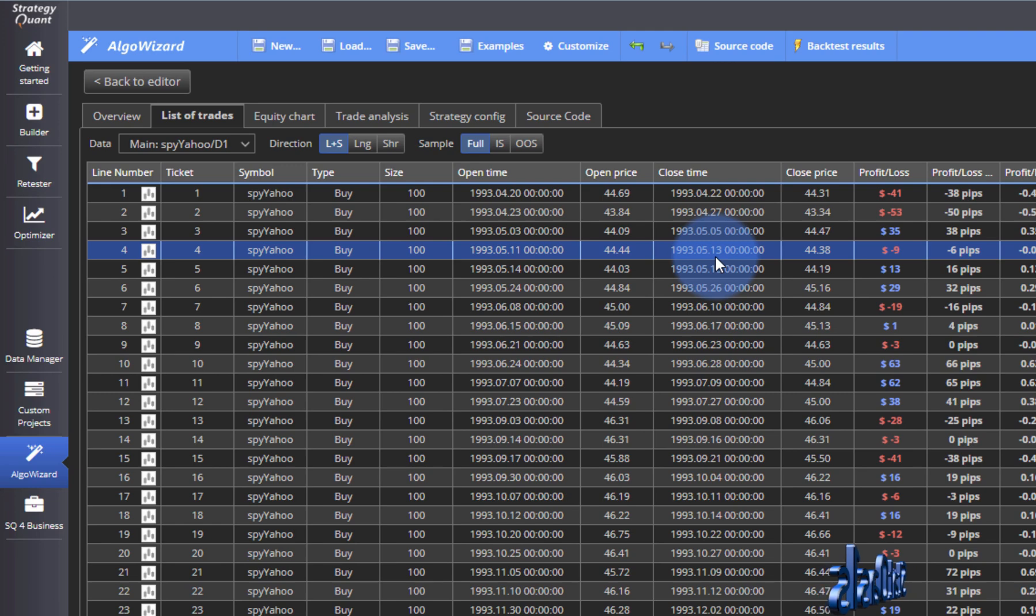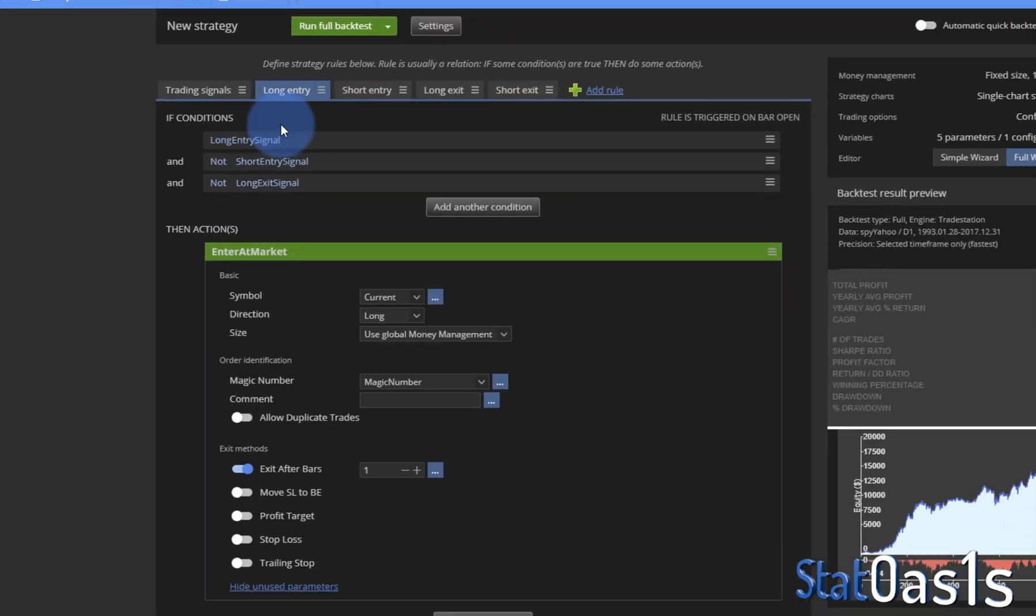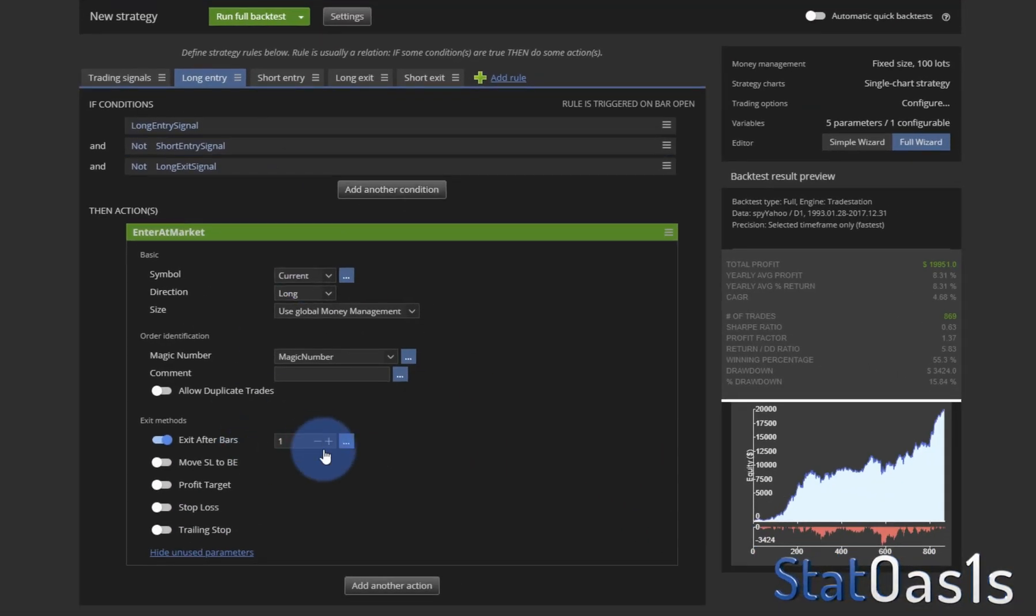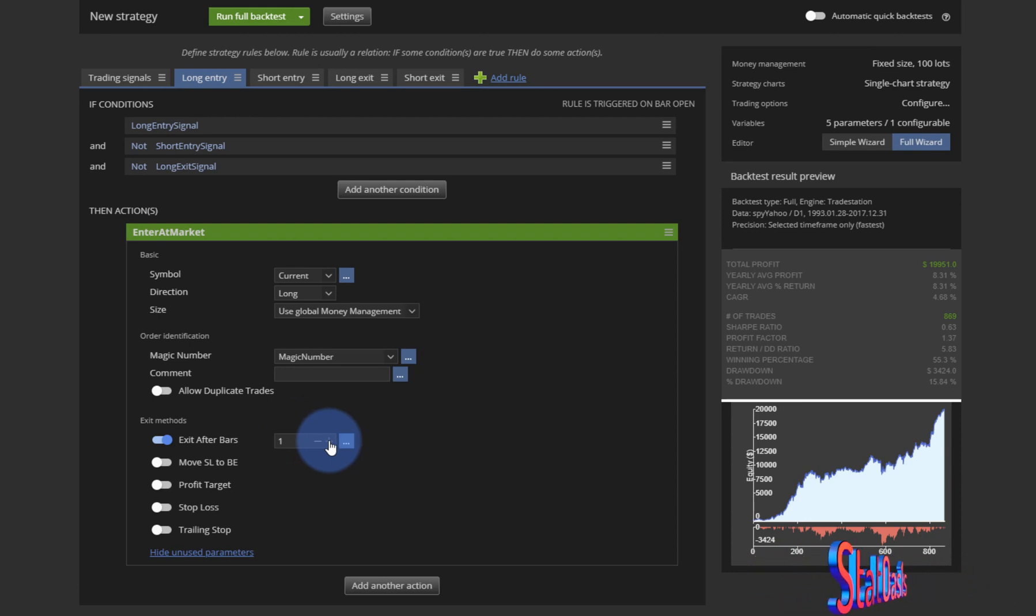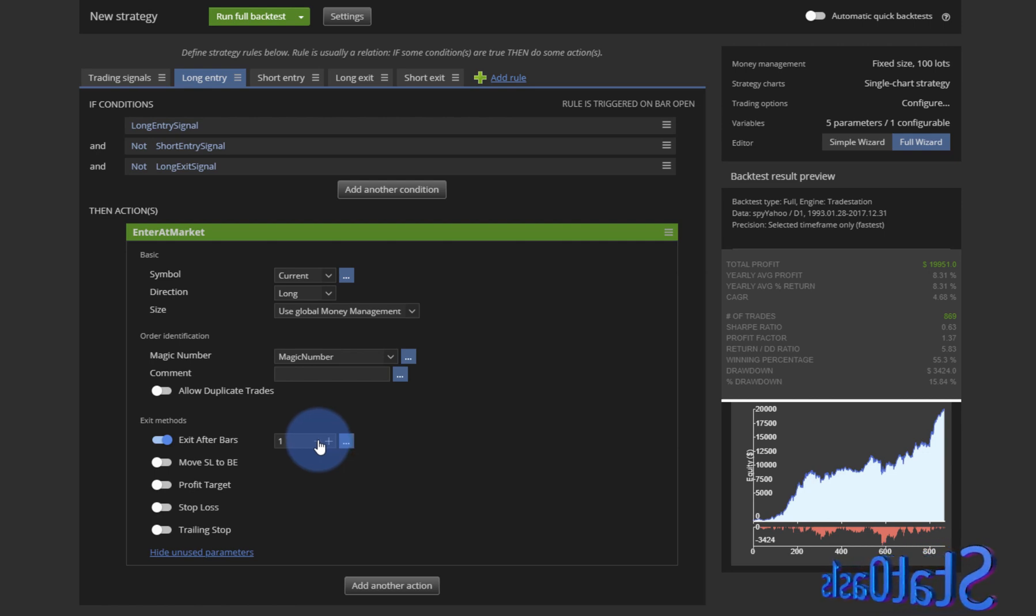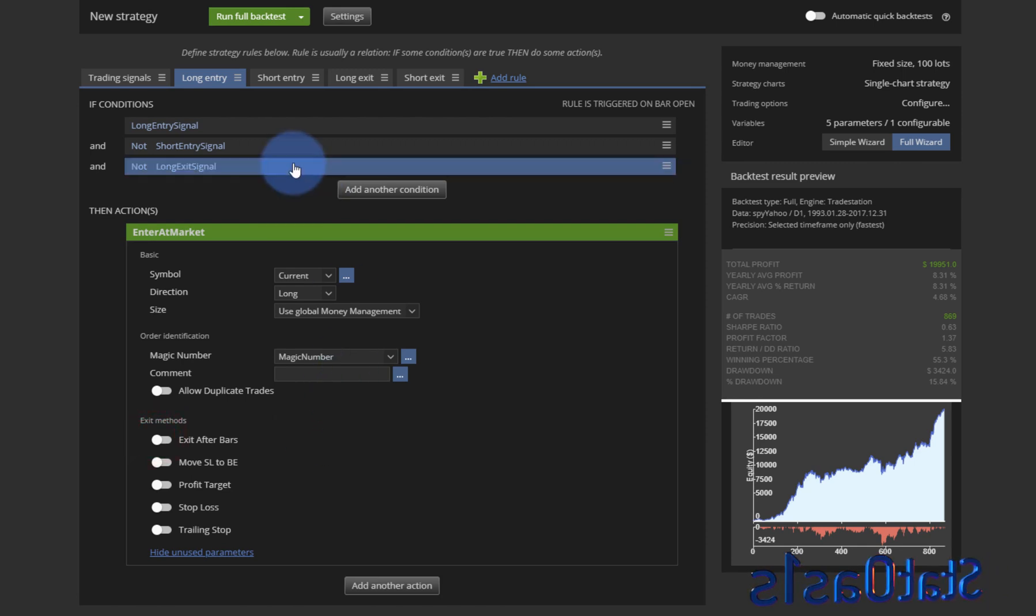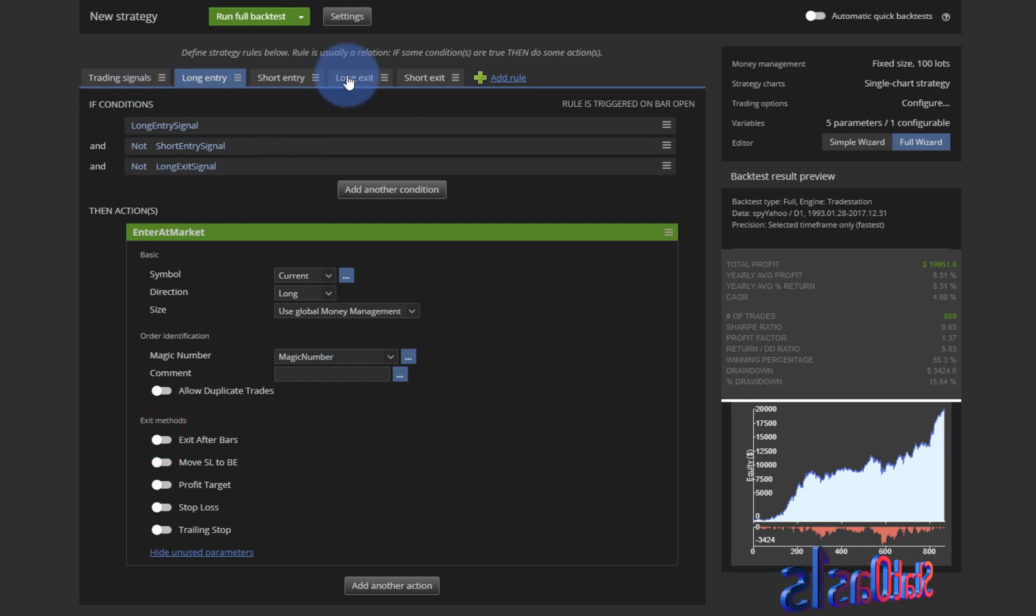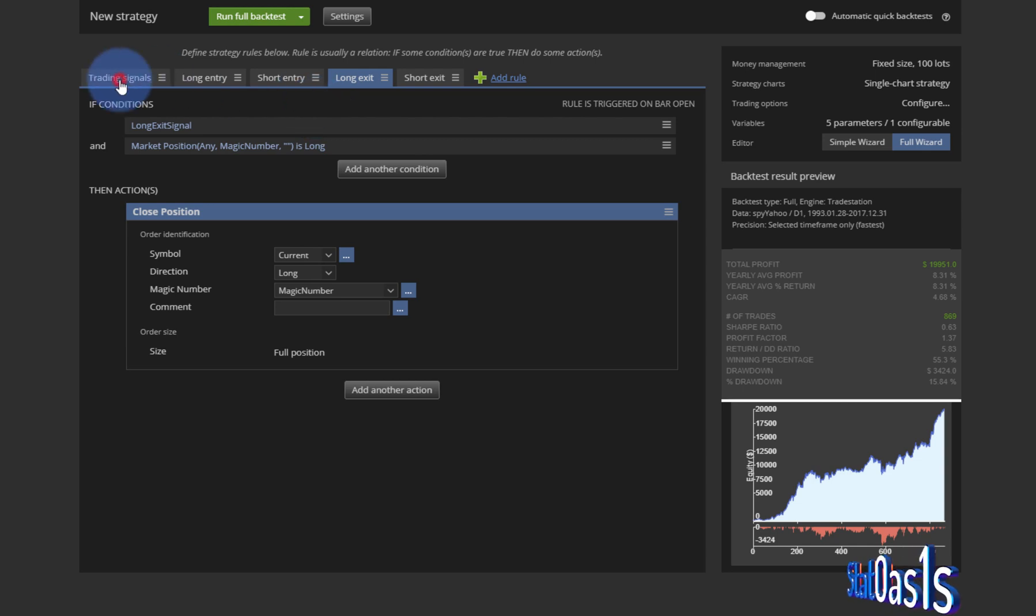We know how to exit the same day, we know how to exit two days later or more, because once you set this to 2 then it will exit after 3 and so on and so forth. But to exit exactly after one bar you need to trick SQX.